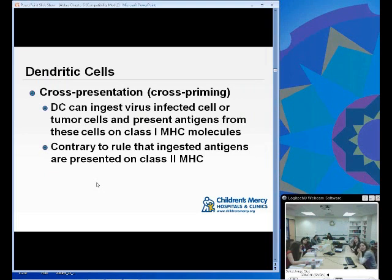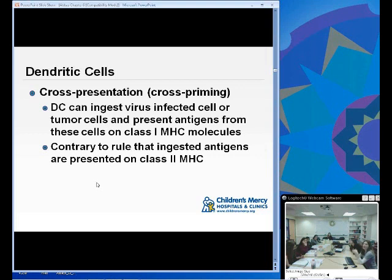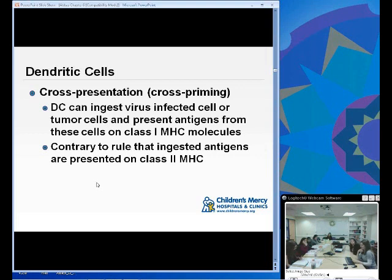What is cross-presentation or cross-priming? Dendritic cells can ingest virus, viral-infected cells, or tumor cells and present those antigens on Class I MHC molecules. This is counter to the notion that Class I MHC typically presents endogenously synthesized proteins. Dendritic cells can actually ingest an entire virally-infected cell and display this on a Class I MHC, therefore activating CD8 cells instead of CD4 cells. This concept will likely be tested with at least one question.